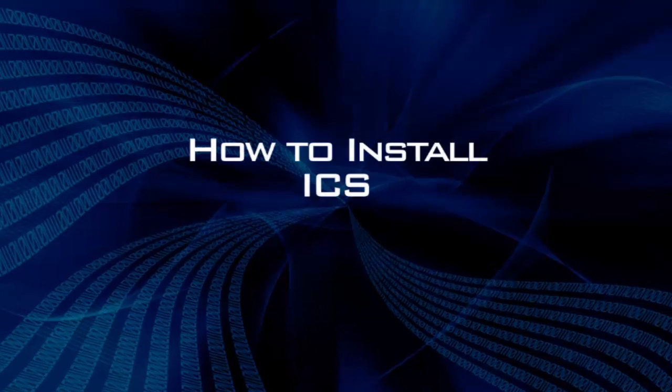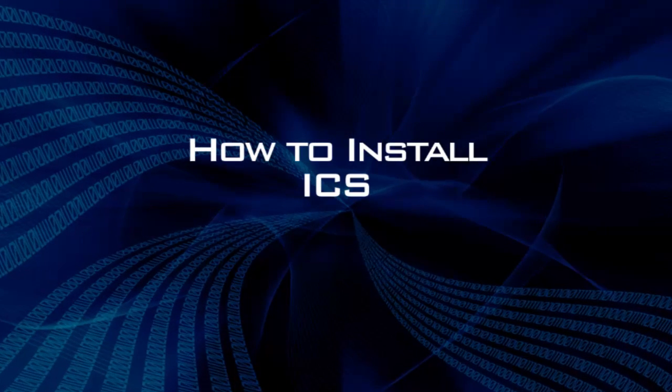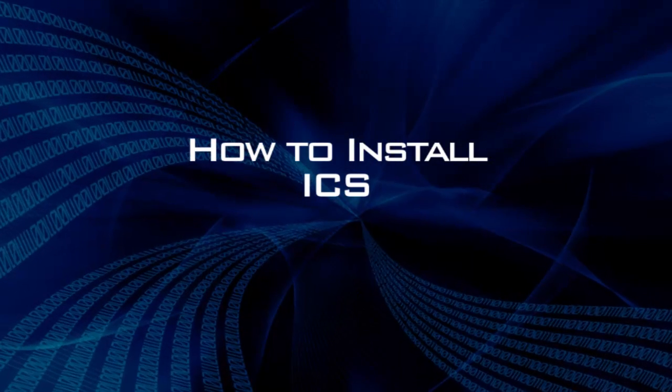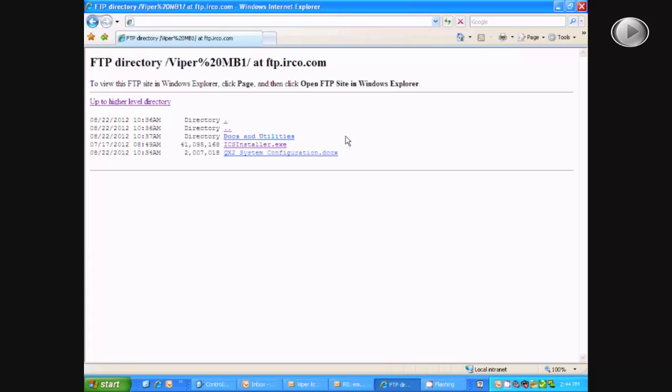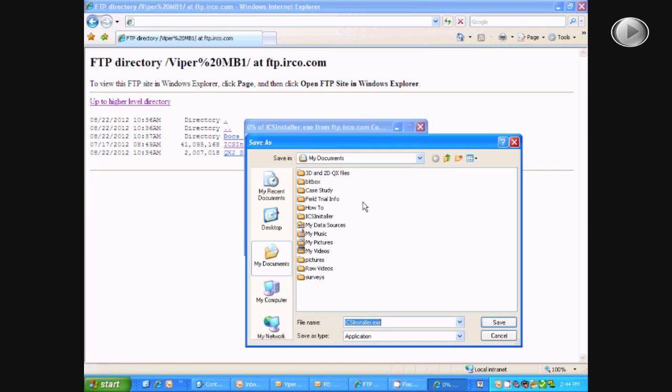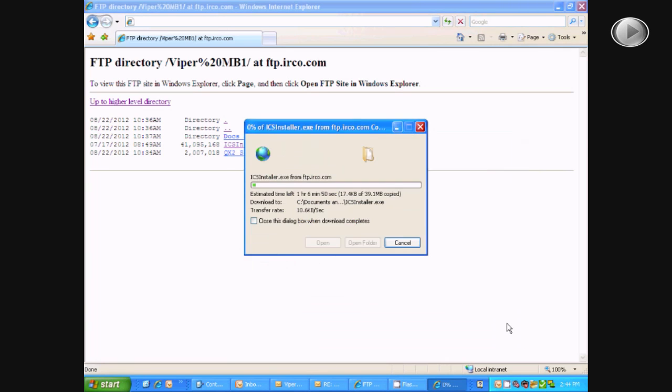In this video, we are going to learn how to install ICS. First you must start on the FTP website and download the ICS installer. You will click save, then save the file and let it download.